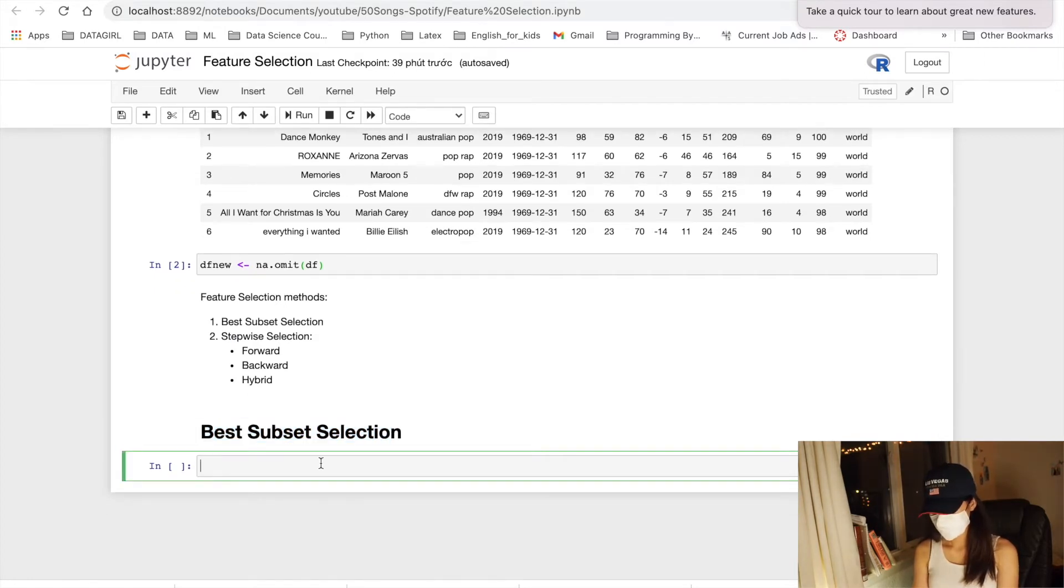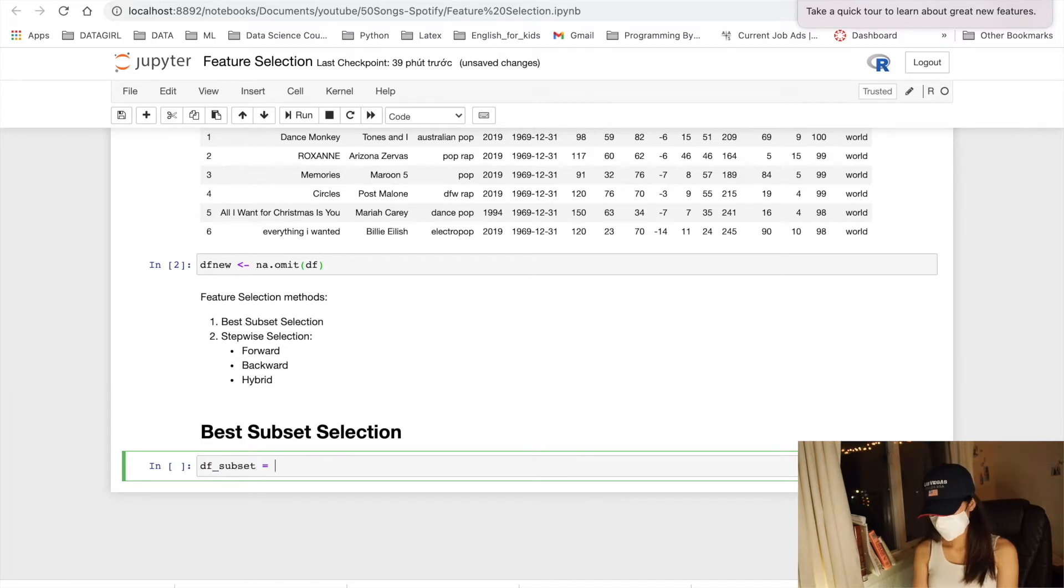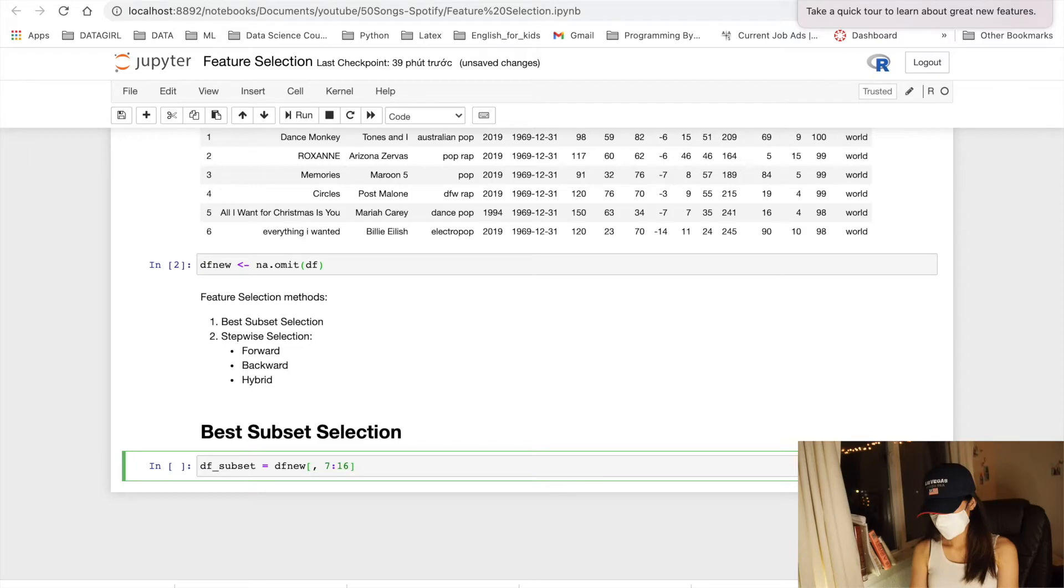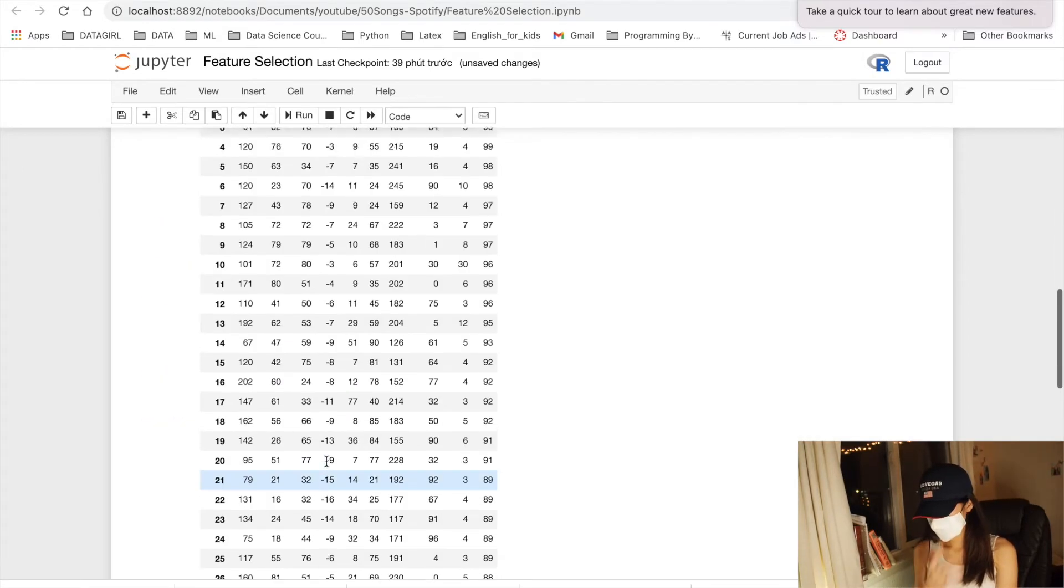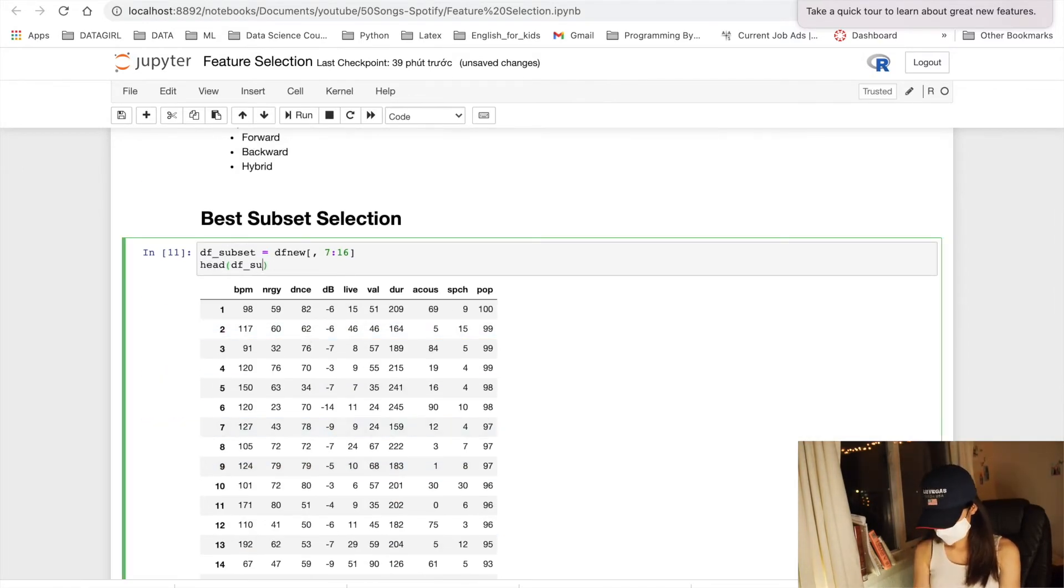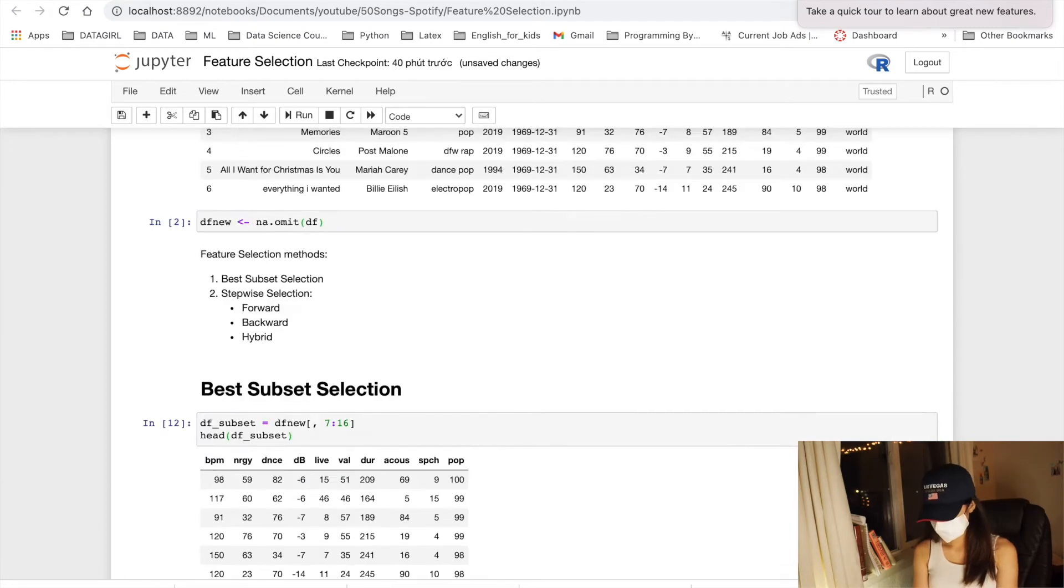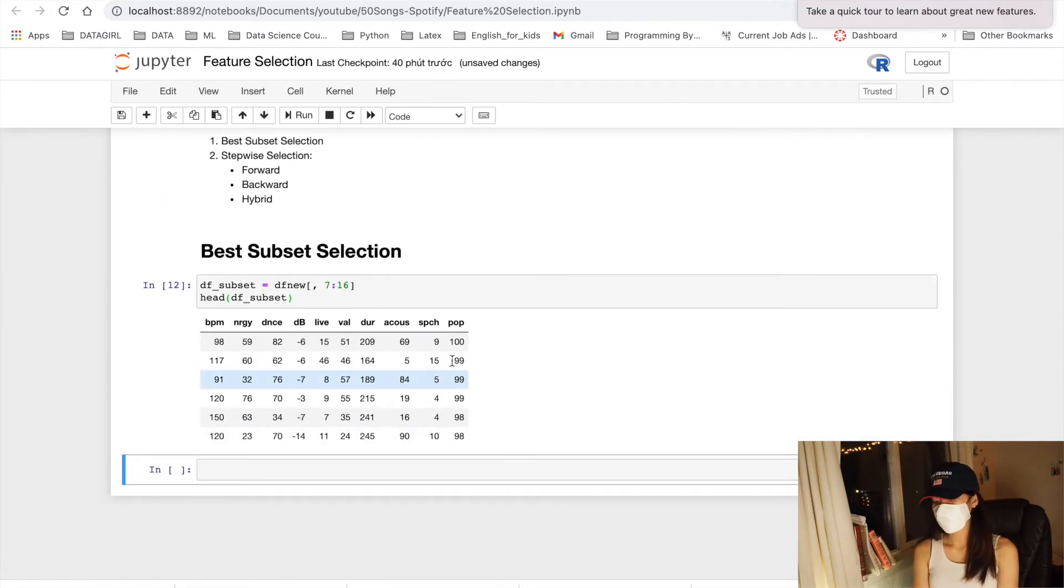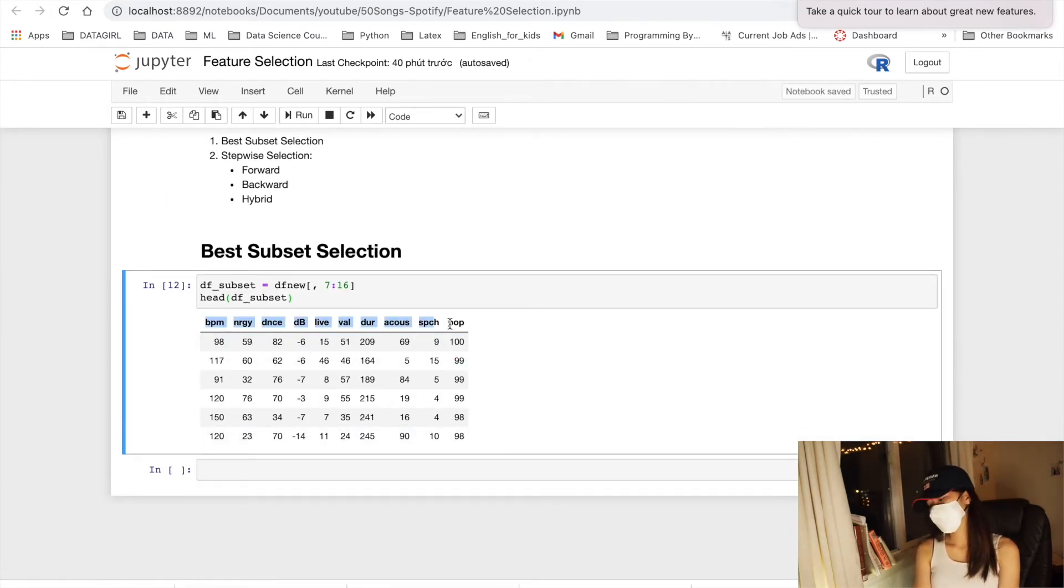Let's first of all grab our numerical variables from our data. Let's just print out the head. And this is how our data look like.